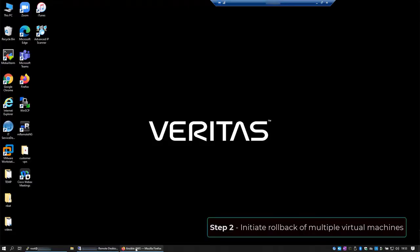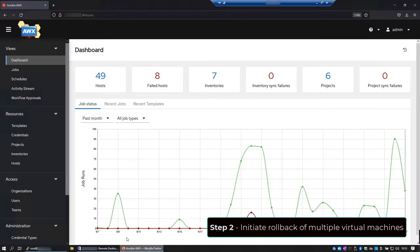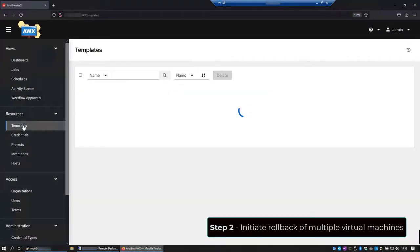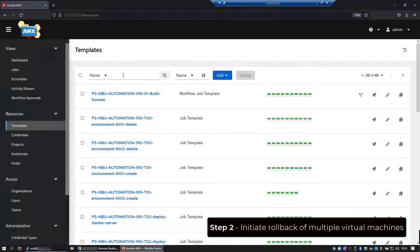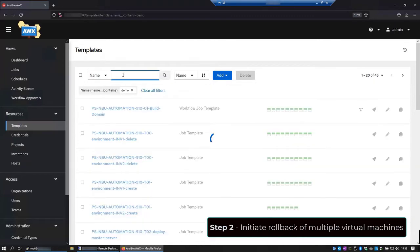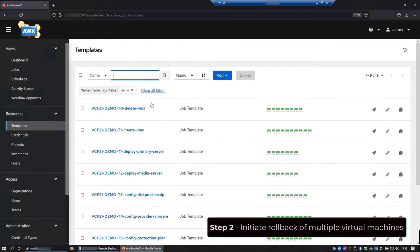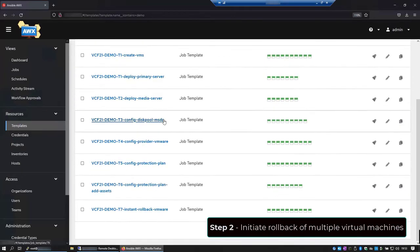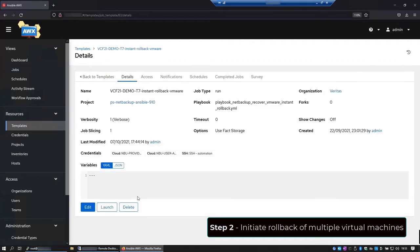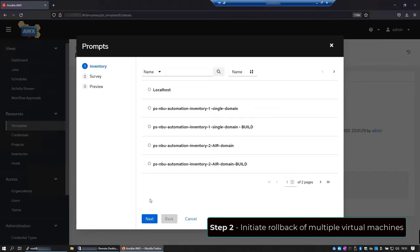So now I'll switch to the AWX console and I'll launch a job template that will restore all the VMs. We can check the details to make sure we launch the correct template. Hit launch.